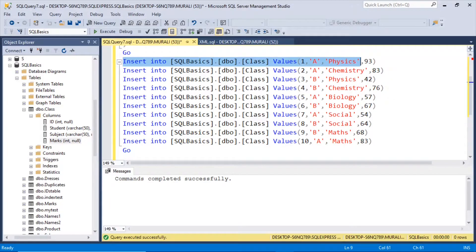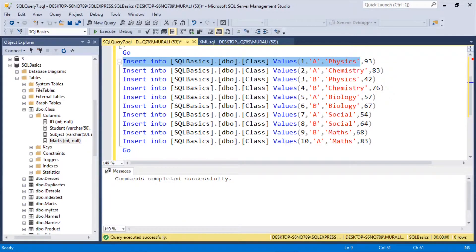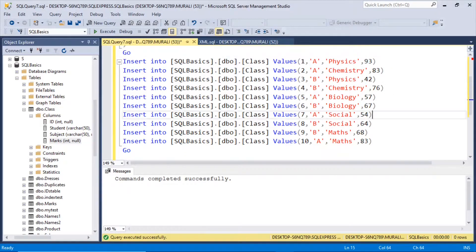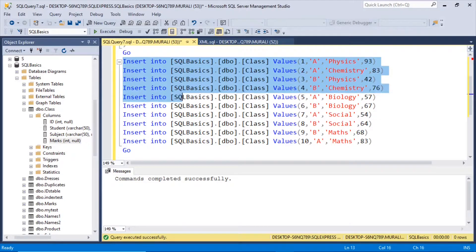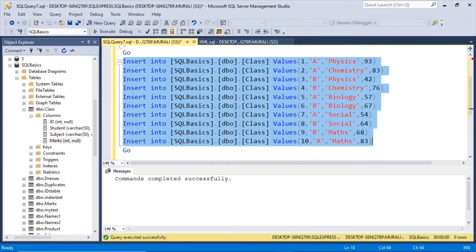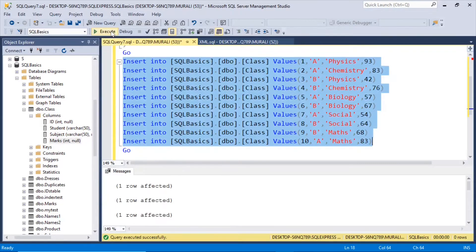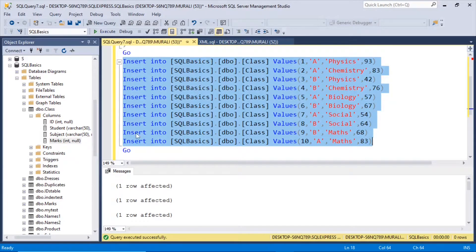And subjects physics, chemistry, biology, social, maths. And these are the marks. Now let us execute this. It will insert all these 10 records into that table.